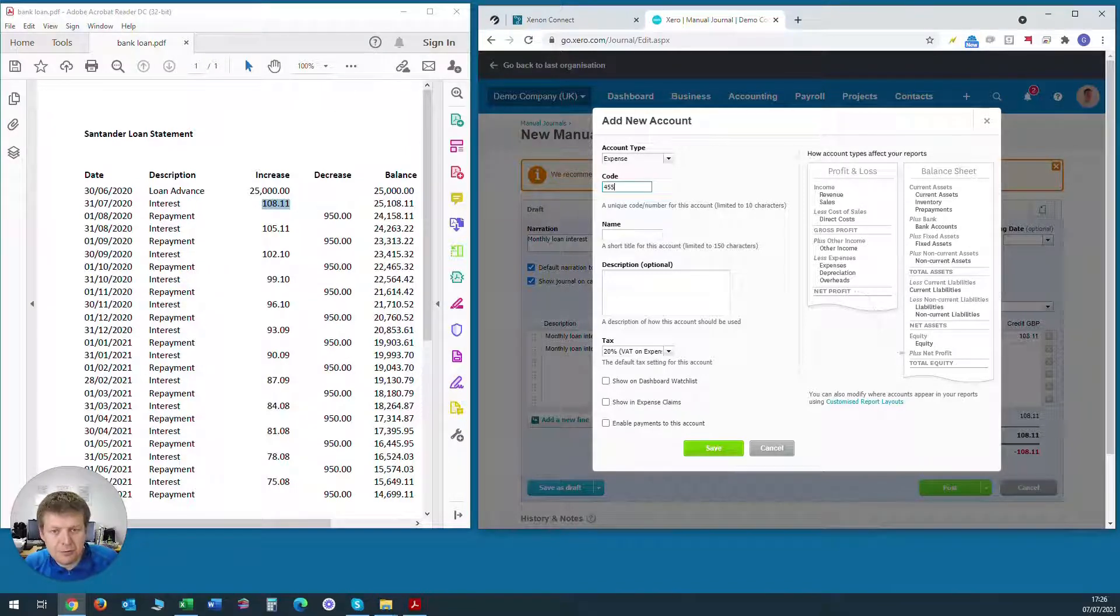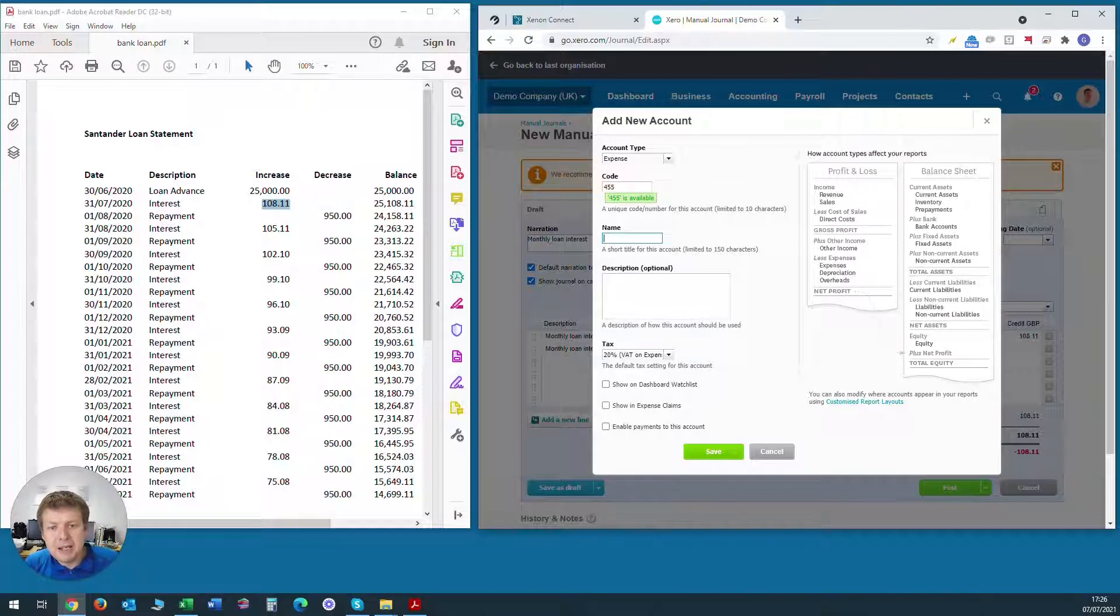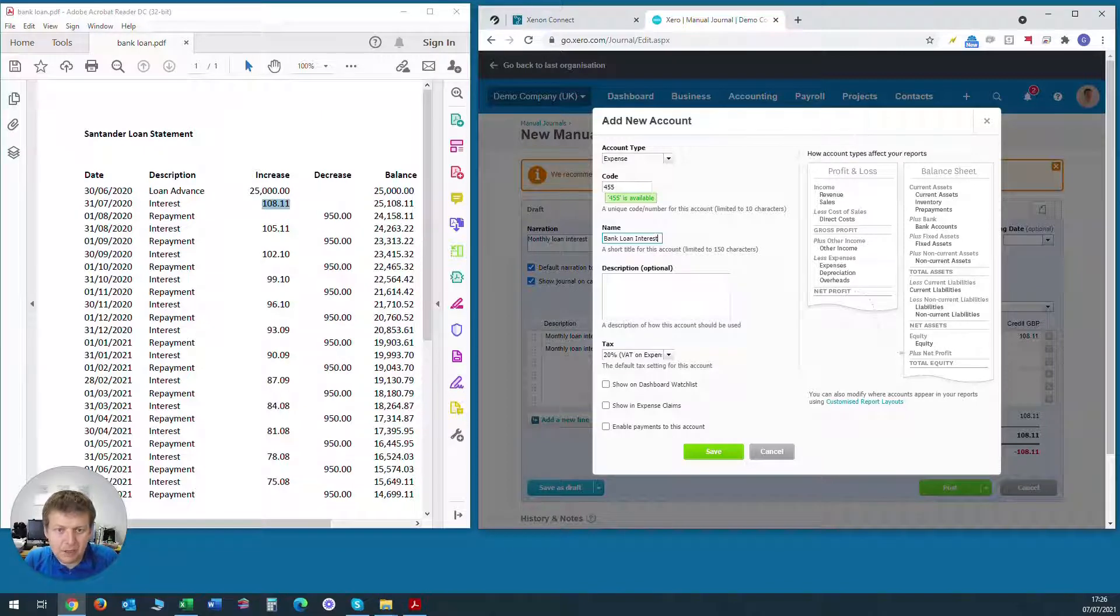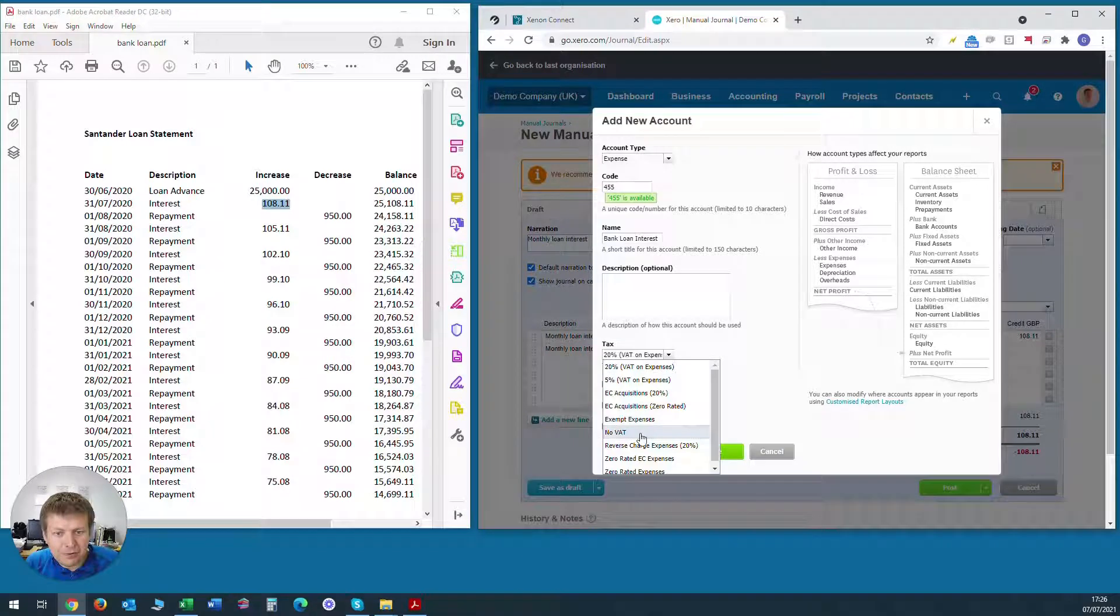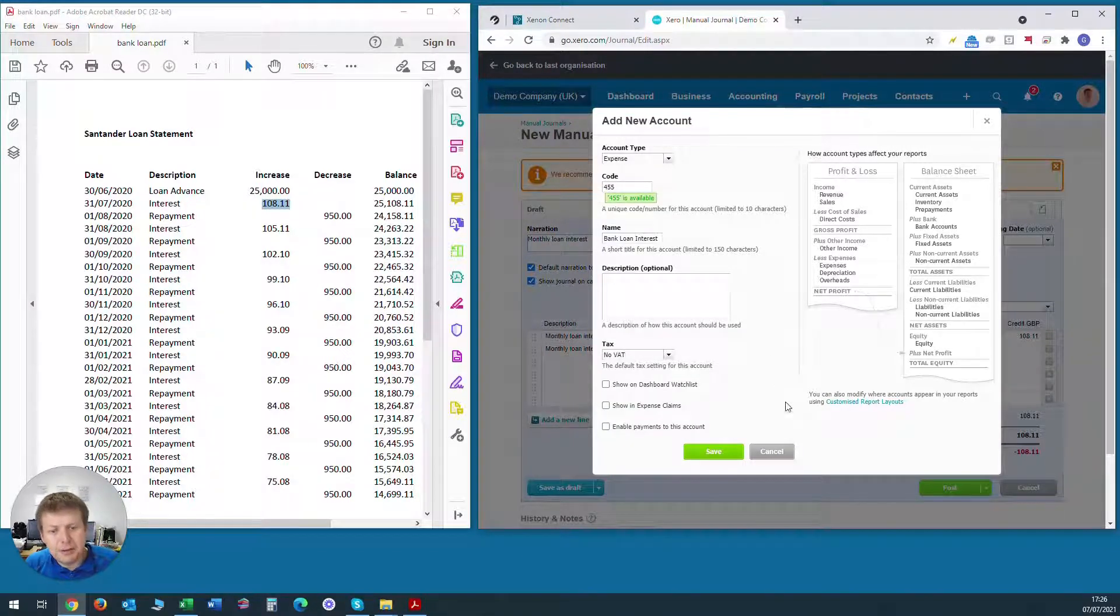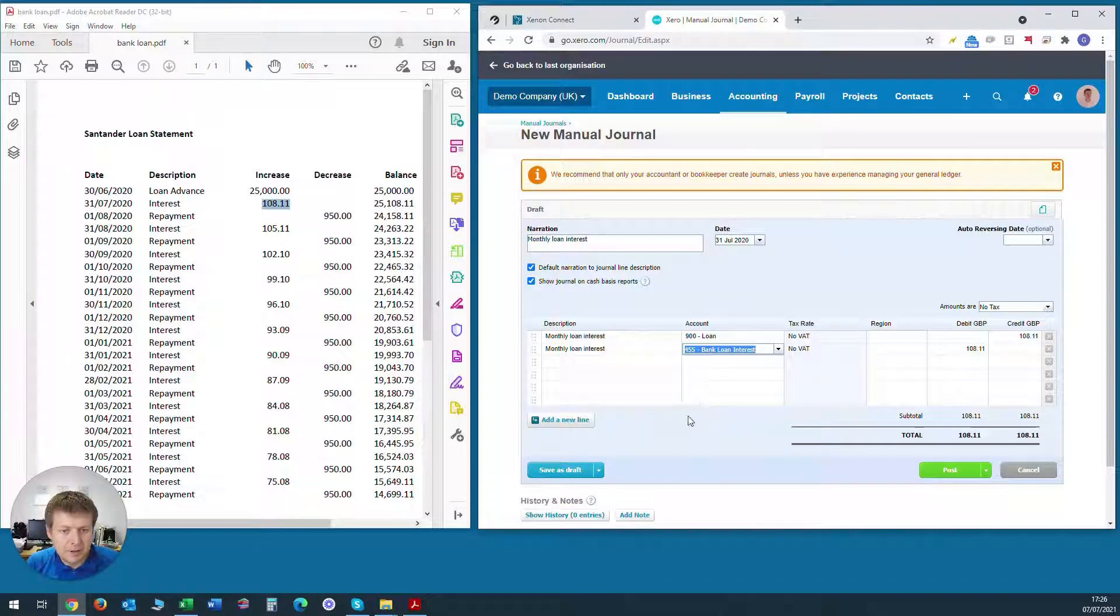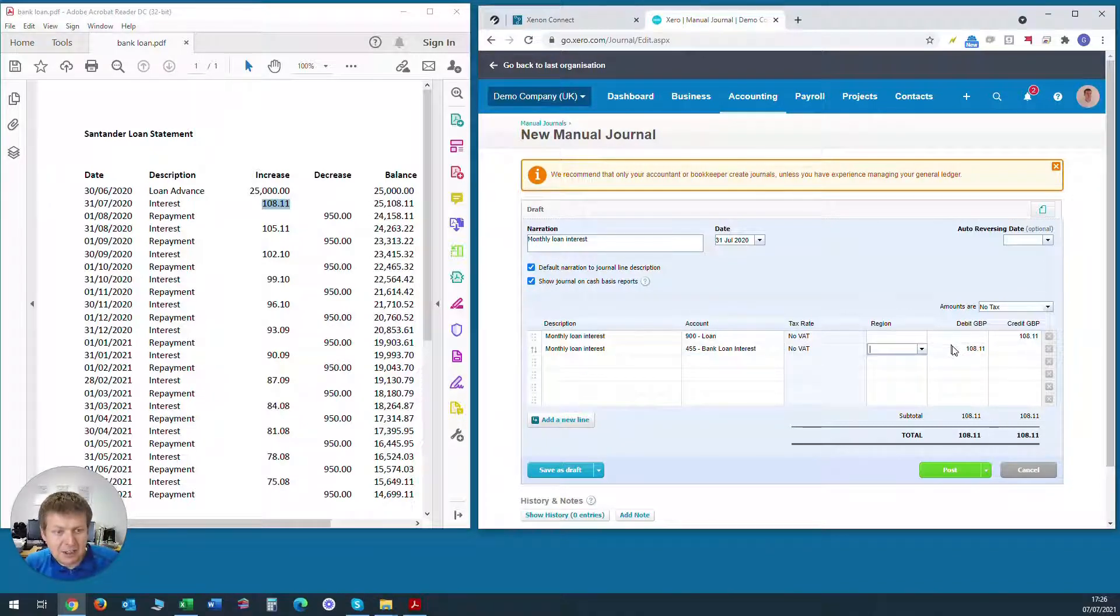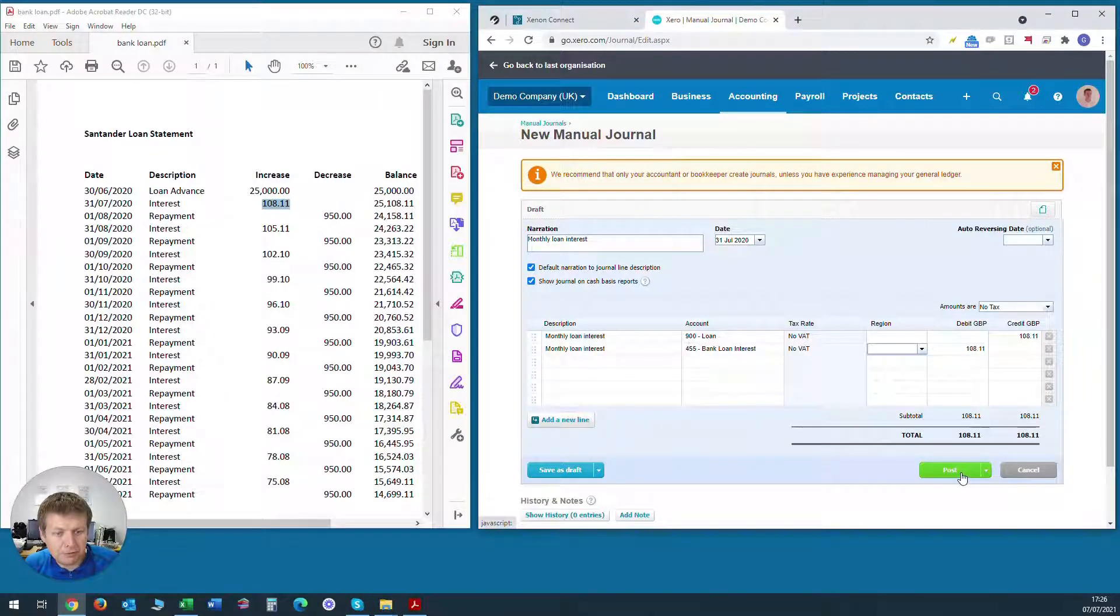Name will be bank loan interest and it'll be in the profit and loss account. There's no tax as we've said previously on bank loan interest. And we'll click on save. So there we go. We've added the account and it automatically puts it in the journal entry here and it puts the amount in as well. Now we can click save on that once we've got a quick check and click post.